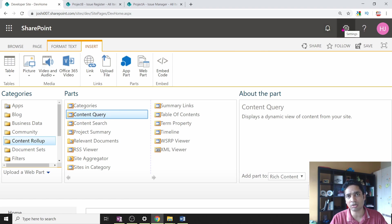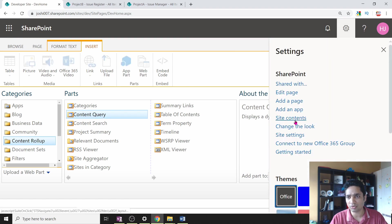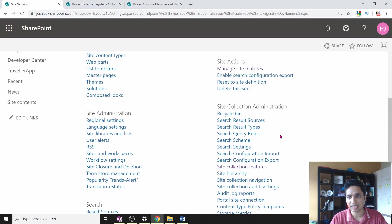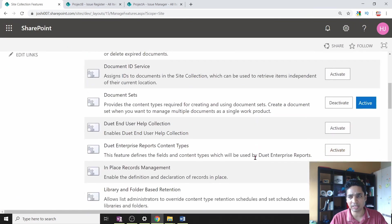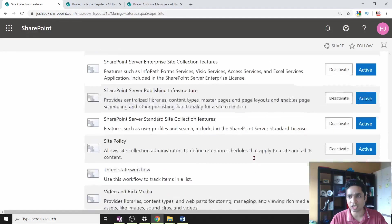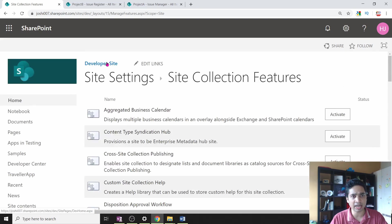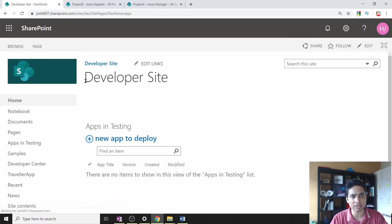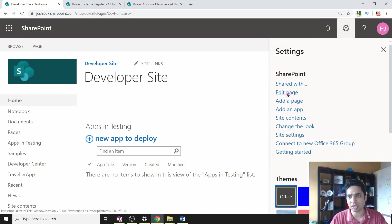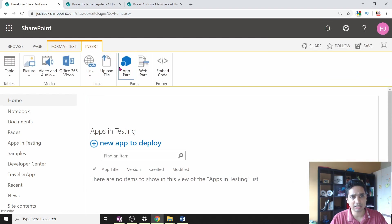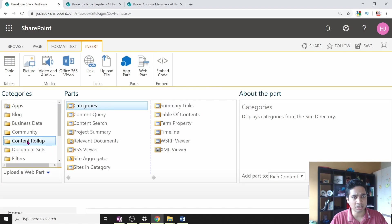For some people this Content Query web part will not appear. To ensure the web part is available, you need to activate a feature at the site collection level. Go to Site Settings, then Site Collection Features. You will see a feature called SharePoint Server Publishing Infrastructure — this feature must be activated. In my case I have already activated it.